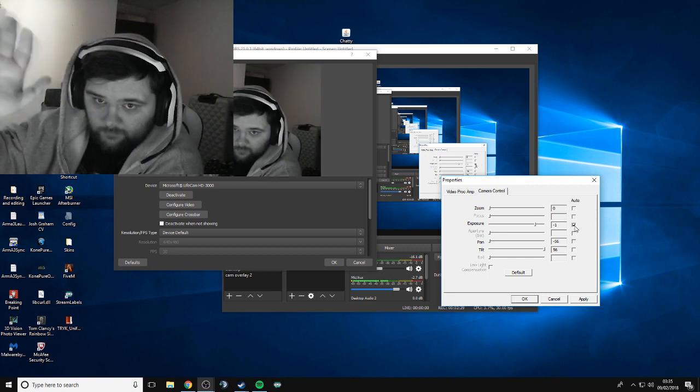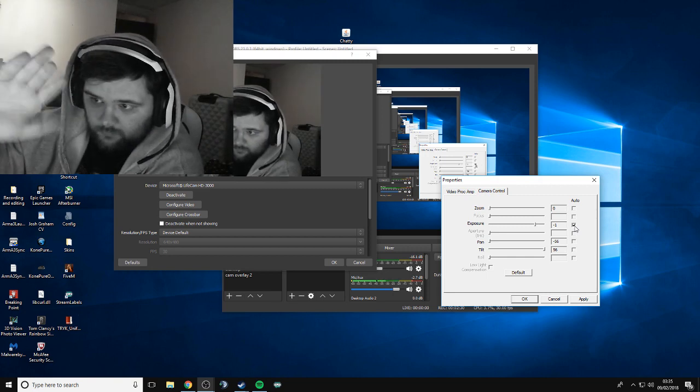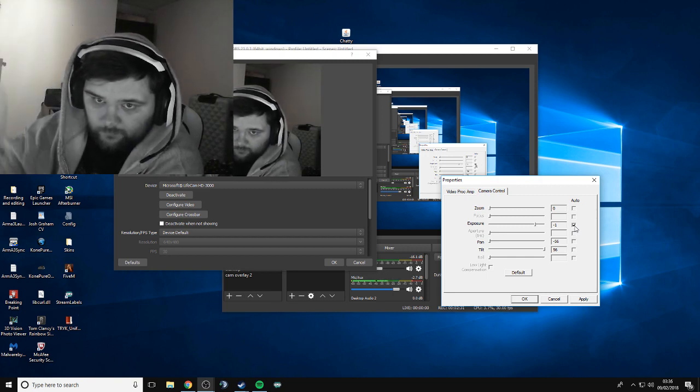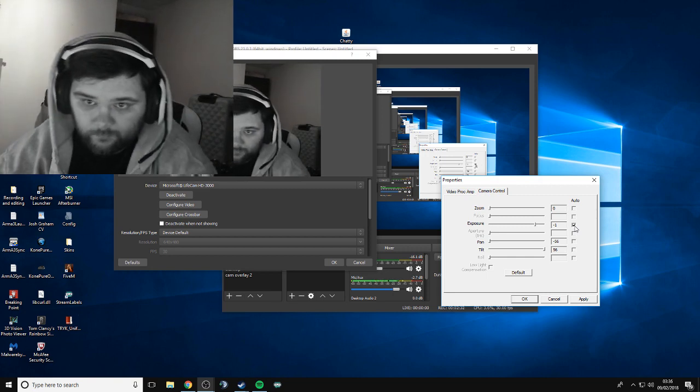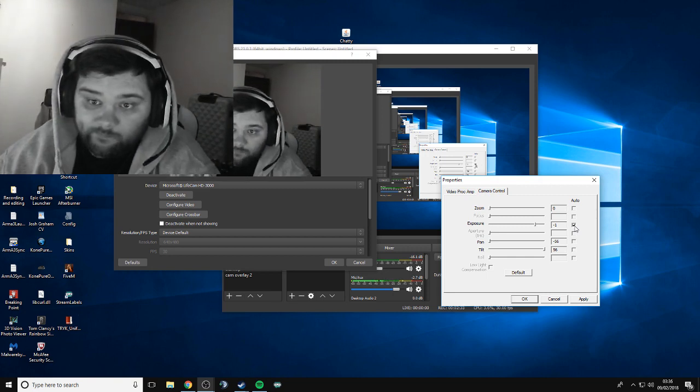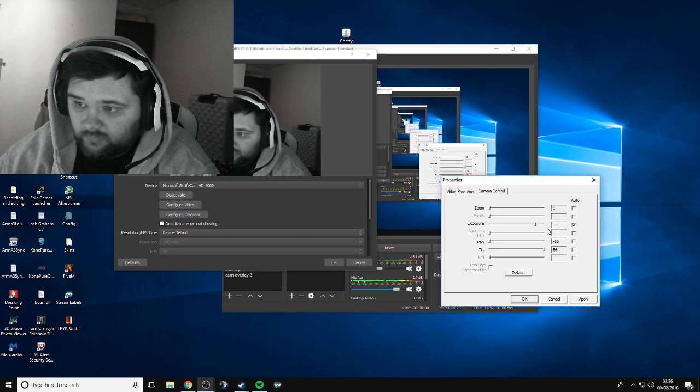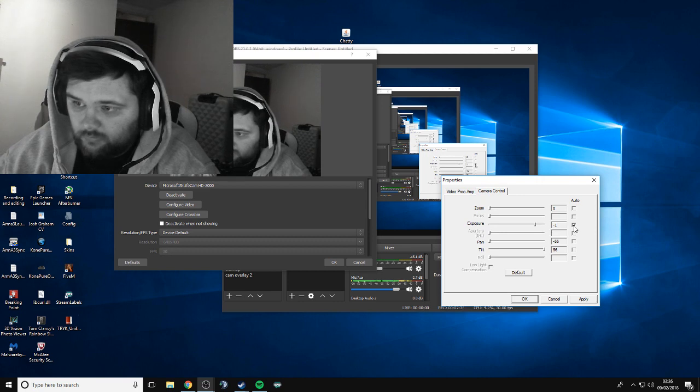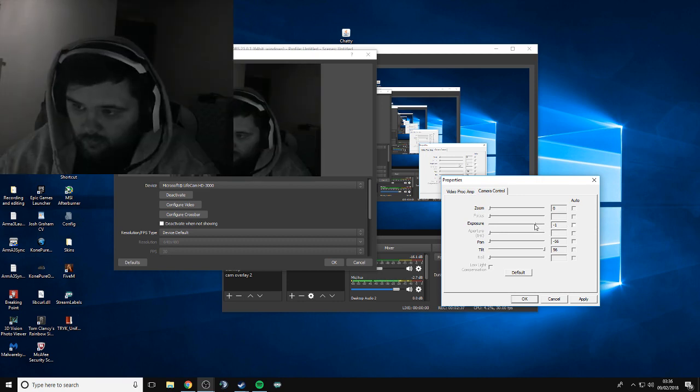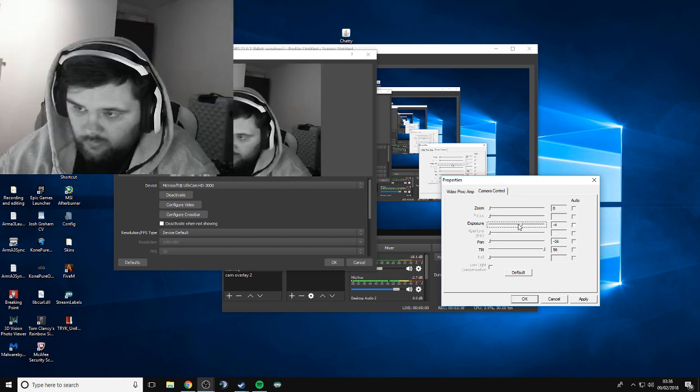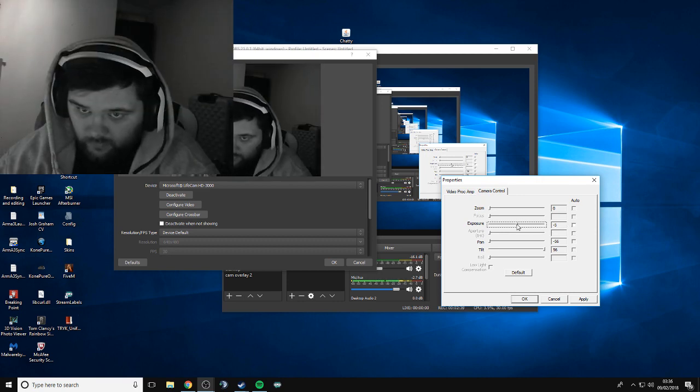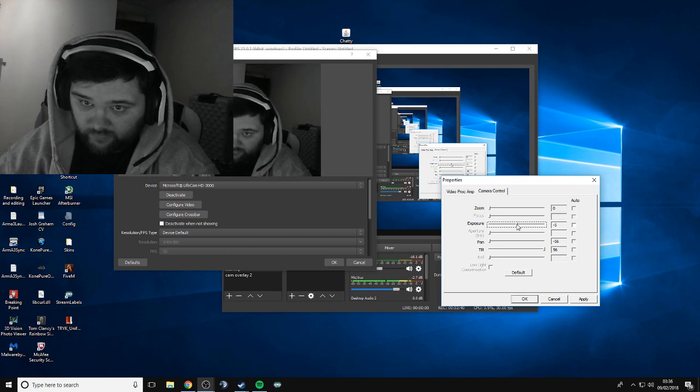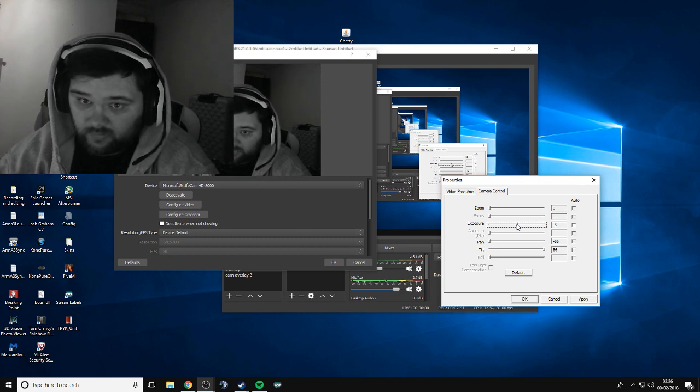Yeah, that's basically how you fix it. Either do the tick box if you want, or you can turn it down to minus five. Minus five is probably the best setting. As you can see, it's now looking pretty alright.